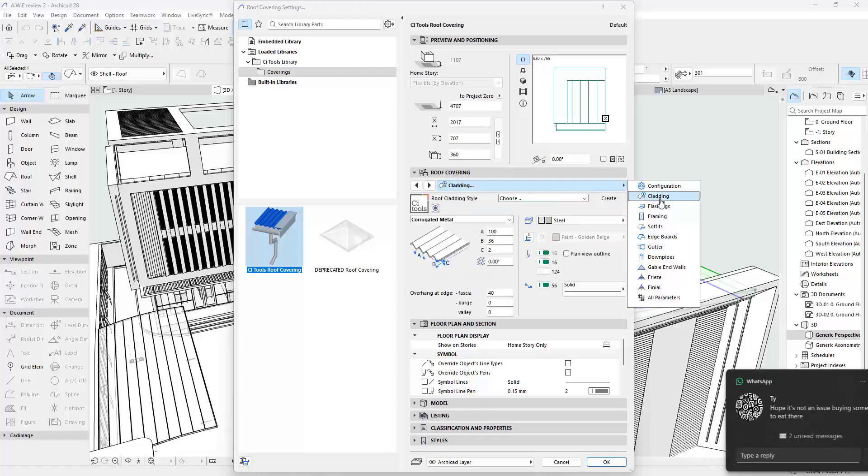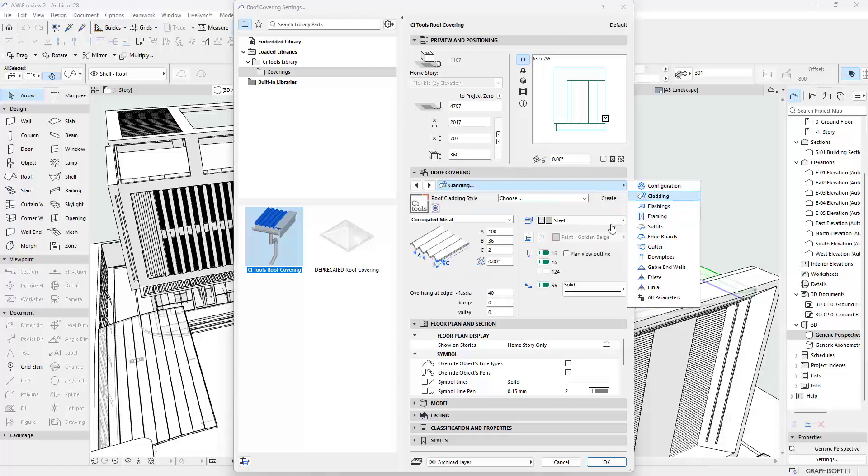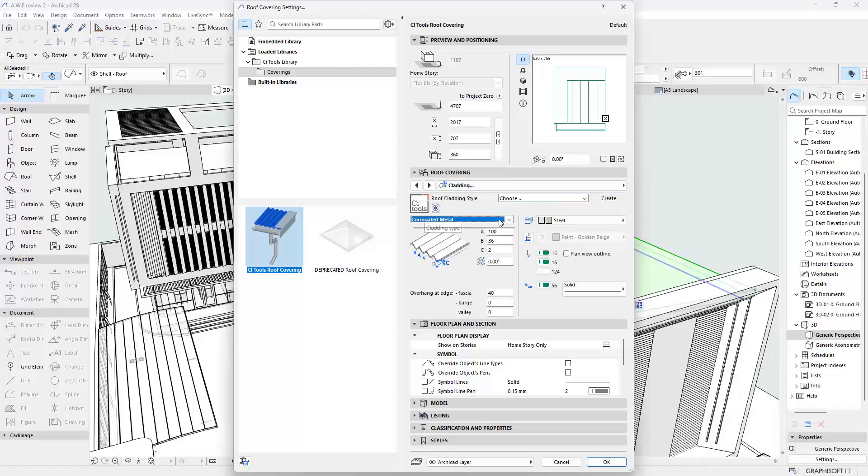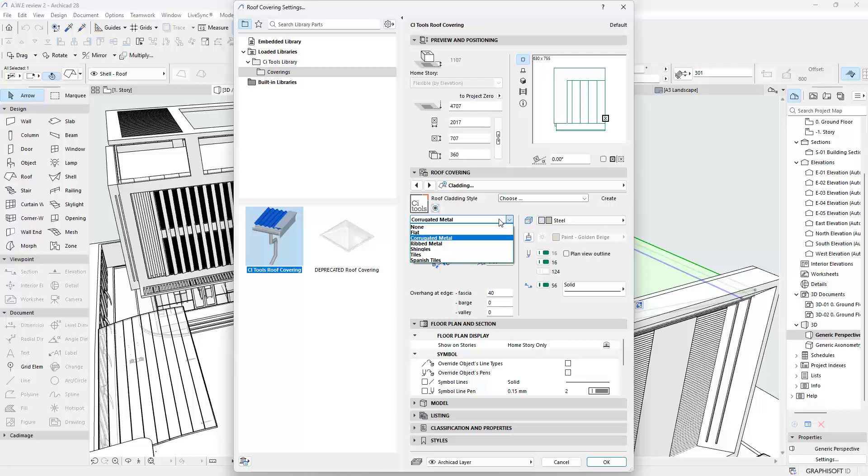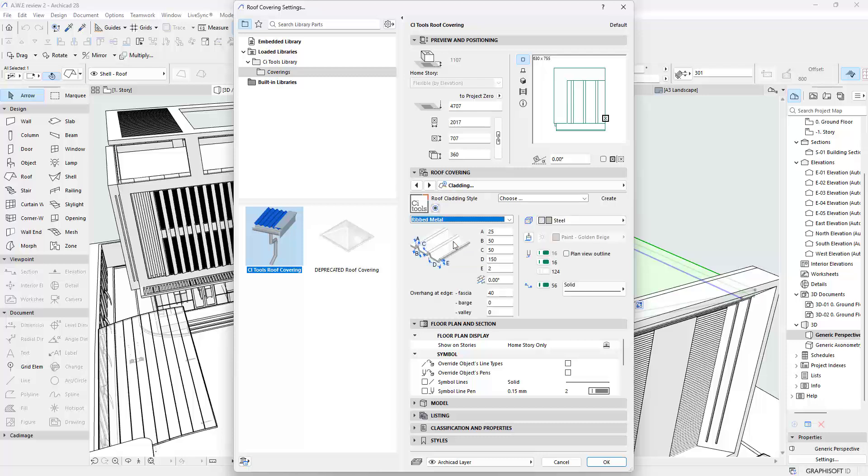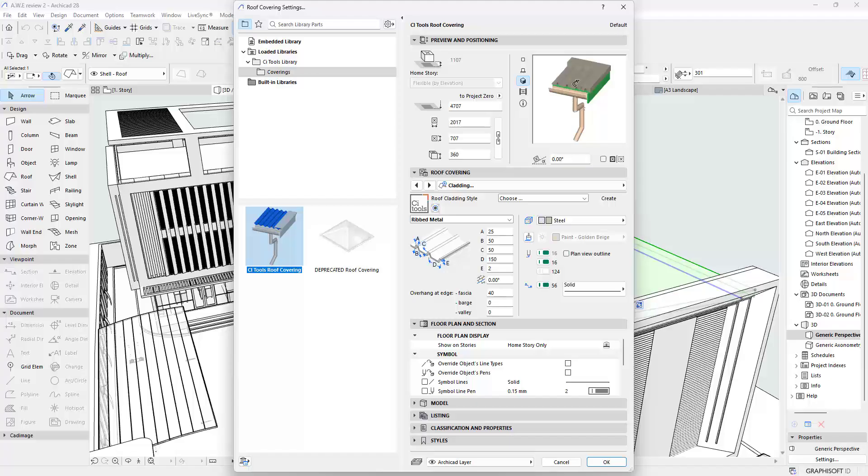I am going to go into Cladding, and over here I'm going to switch it to the roof type that I want. For this particular project I want to use Ribbed Metal. You are free to flex around and play with all the tools and find out what works for you. You can use a 3D preview here to get an idea of what's going to be happening on your roof.